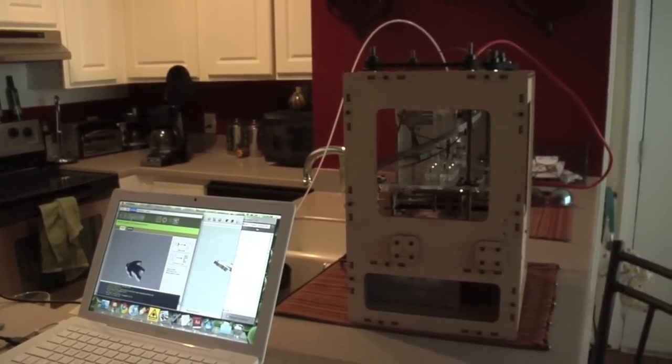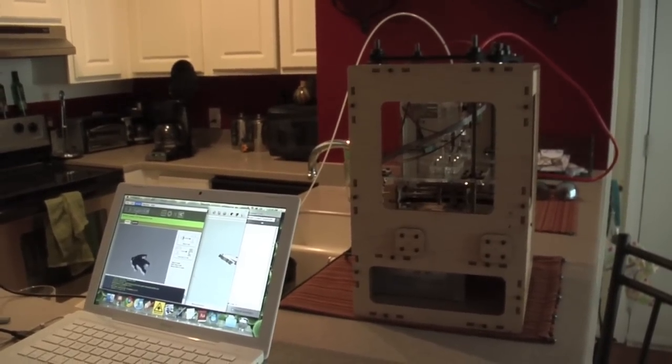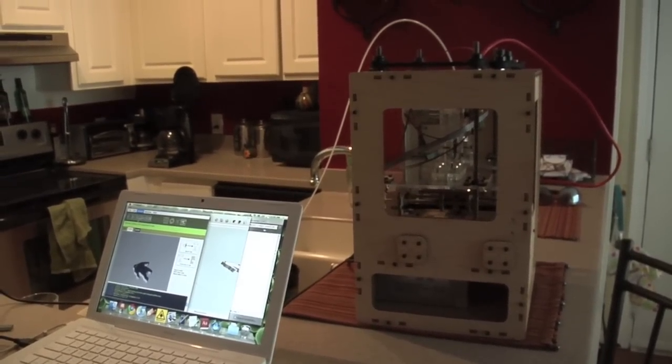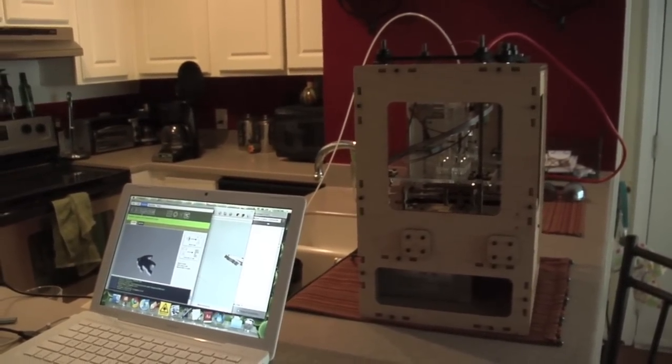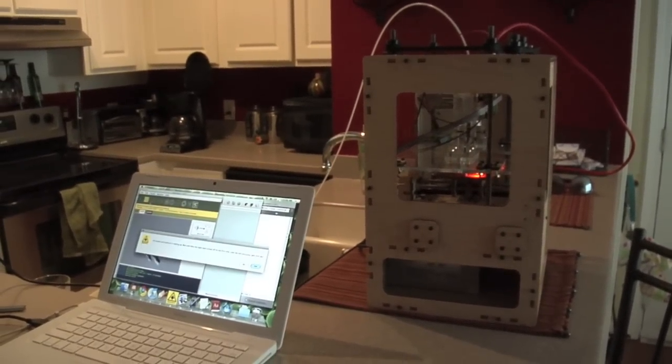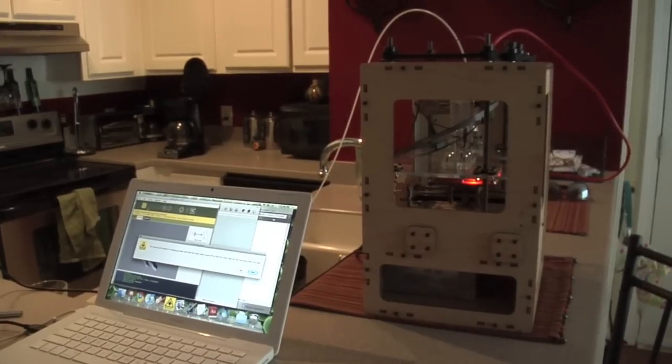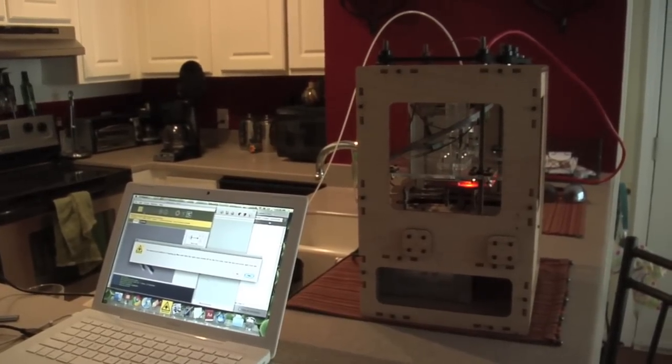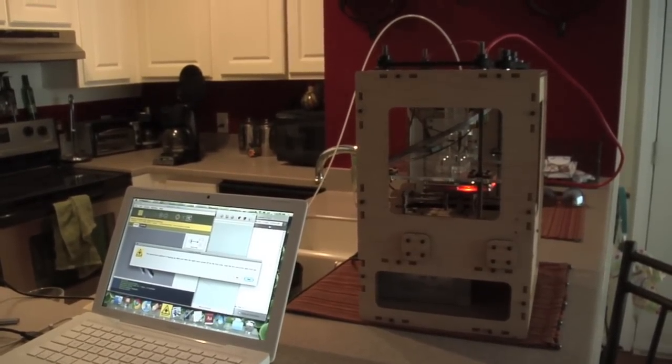Alright, so what we have here is the MakerBot, the Cupcake CNC model, and it's about to start printing our Yeti design.